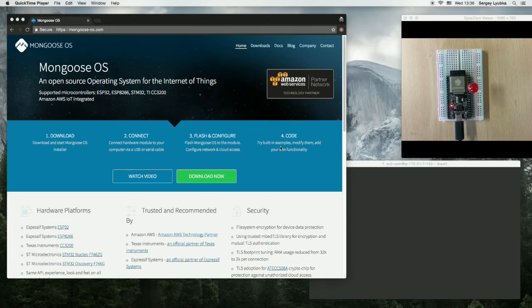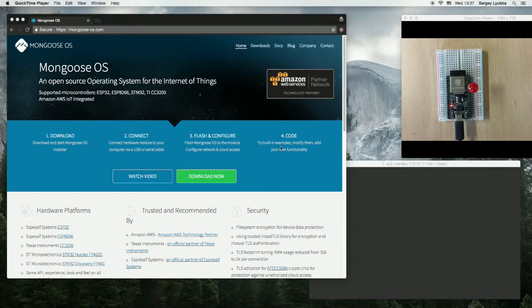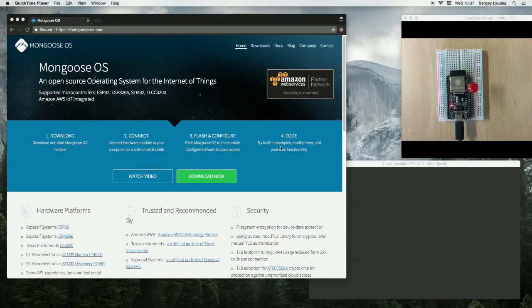Hi! In this video, I'm going to show you how to install Mongoose OS on ESP32 DevKit C Development Board. The same procedure also works for other hardware platforms like ESP8266 or TICC3200 or STM32 Discovery and Nuclear boards.